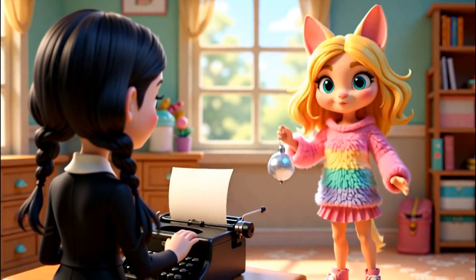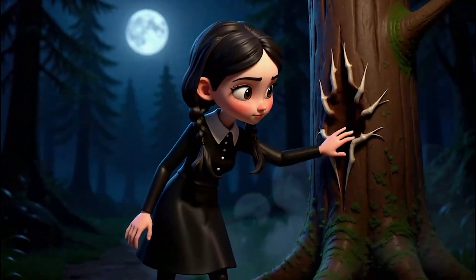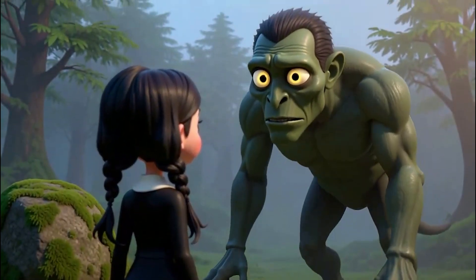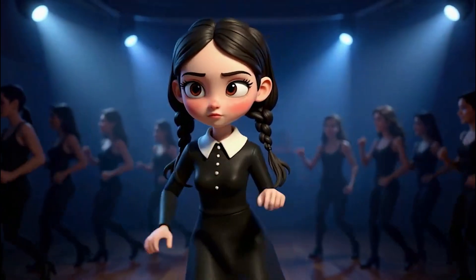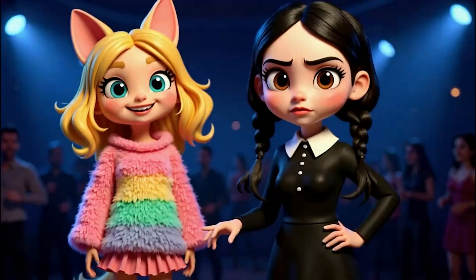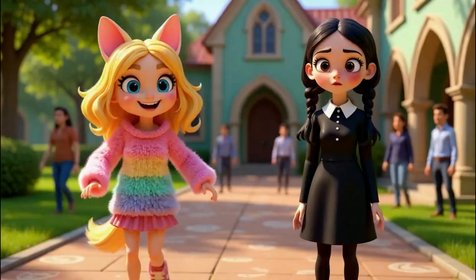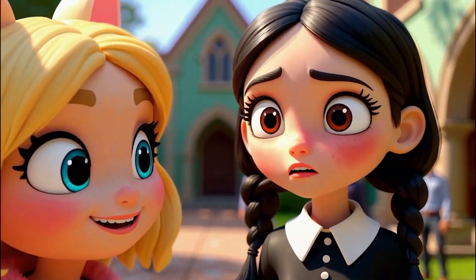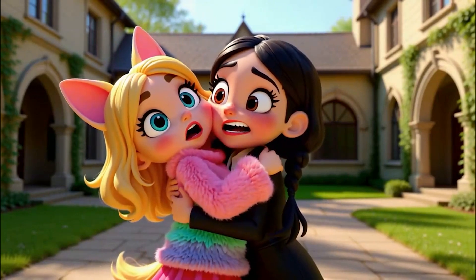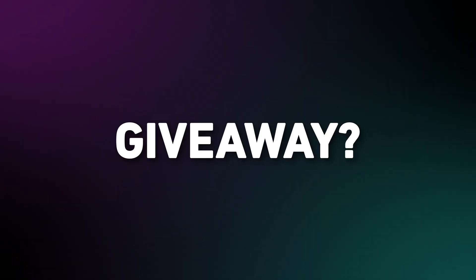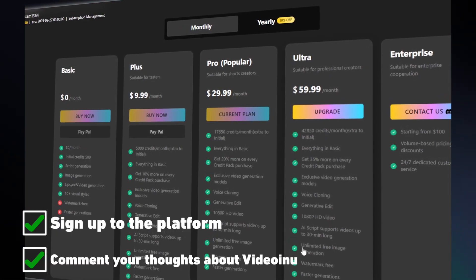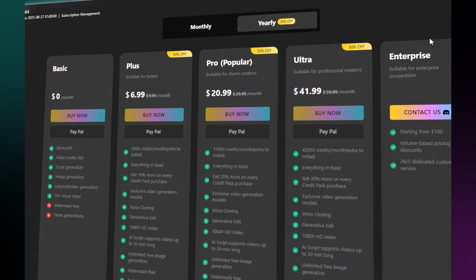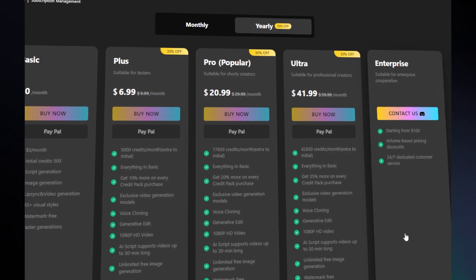And... finished! What do you think? Sparkly enough? All right friends, that's a wrap on this tool. Now let's talk about the giveaway. To enter, just sign up to the platform, then drop a comment with your thoughts about Video Inu — what you love and what you'd improve. That's it. Quick, easy, and you could be one of five lucky winners getting a free pro account.